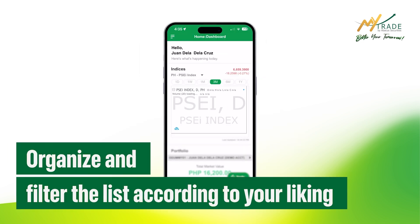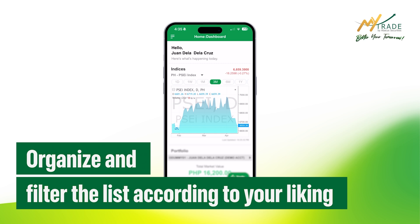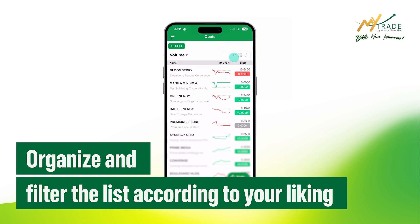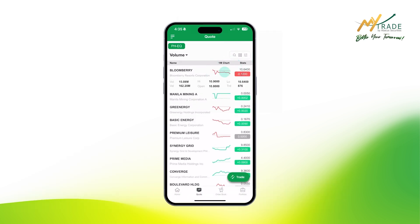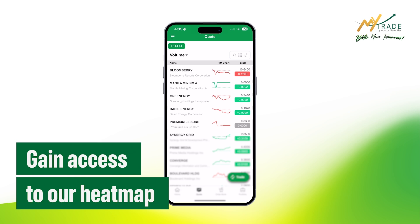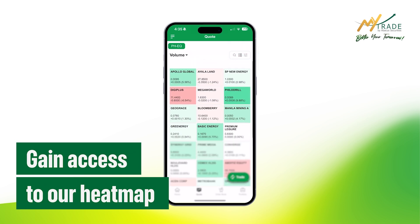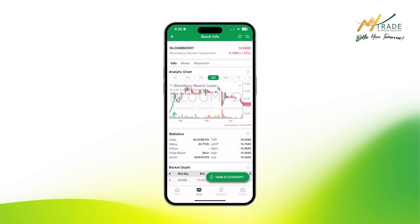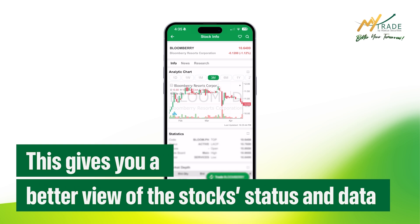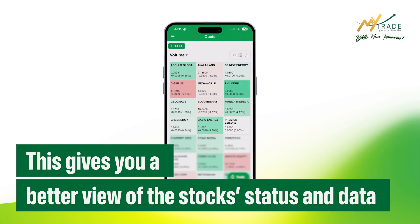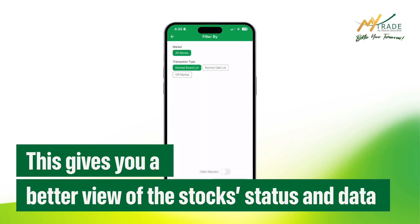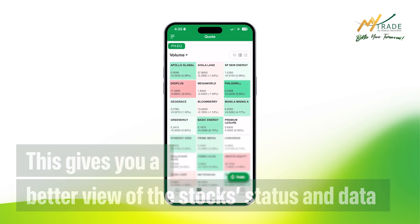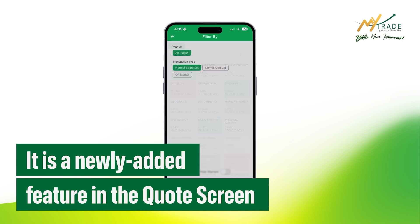Organize and filter the list according to your liking. With the new version of the mobile app, you can also gain access to our heatmap, which gives you a better view of the stock status and data — a newly added feature in the quote screen.